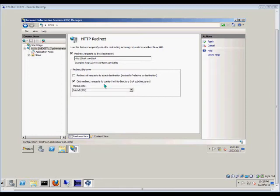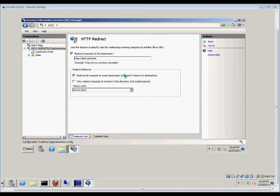So if you want to redirect them to a web page that's inside this particular directory, then you definitely want to check this box. Otherwise, you can check this box to redirect them to outside of this particular directory.